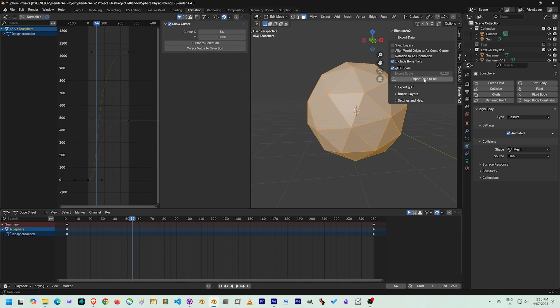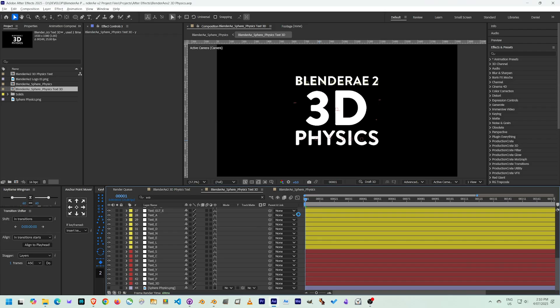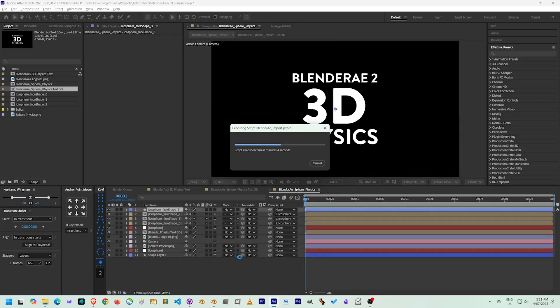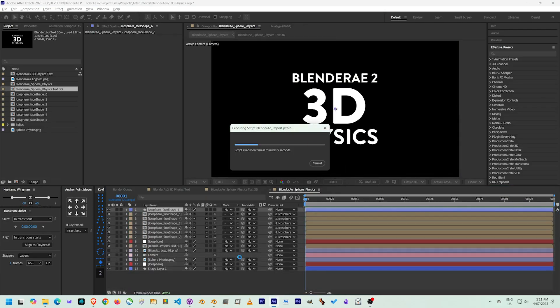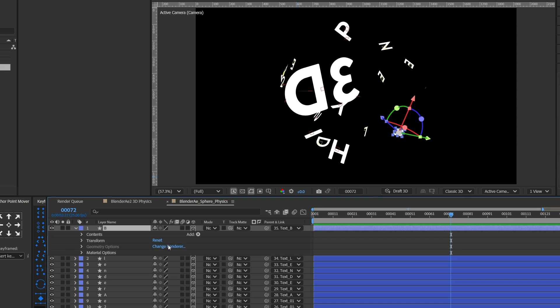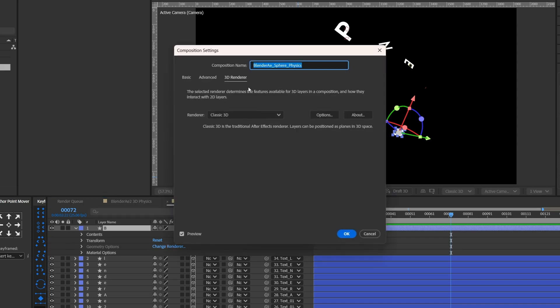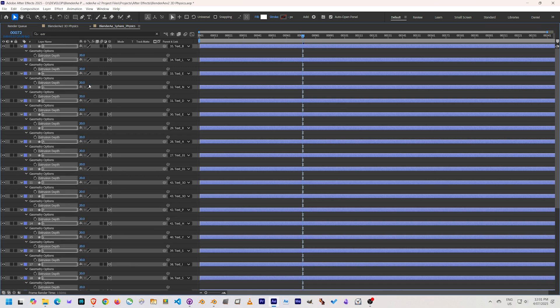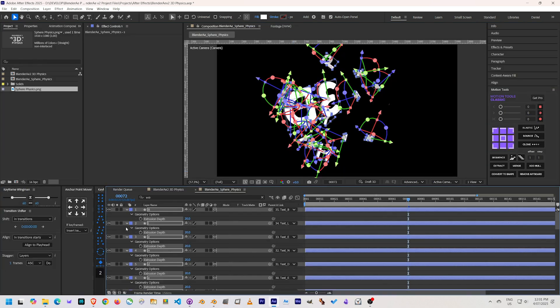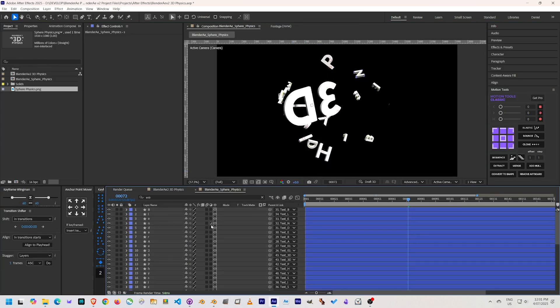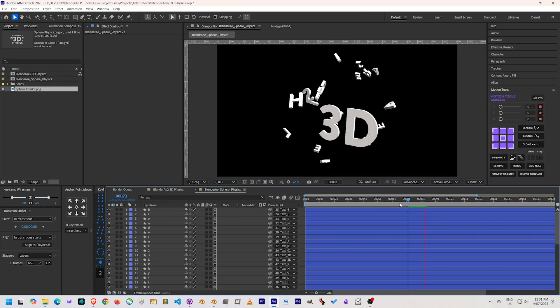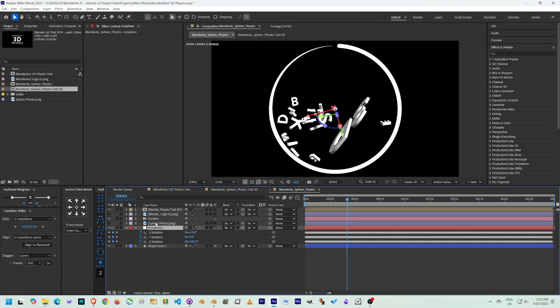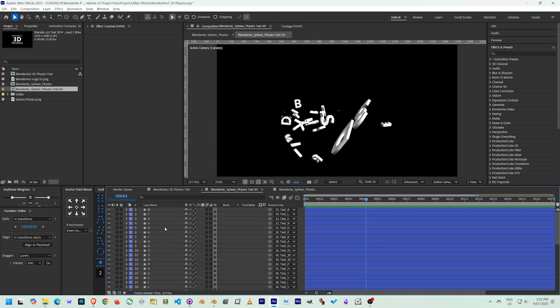So I decided to bring in the icosphere's faces as shape layers using BlenderAE2 again. I also made the letters 3D in After Effects by changing the render engine to the advanced render engine. I liked the look of this, but it does come with some limitations—one which actually affected me down the line when I couldn't use the blending modes that I wanted to use. But I overcame this by pre-composing all the letters into their own comp.